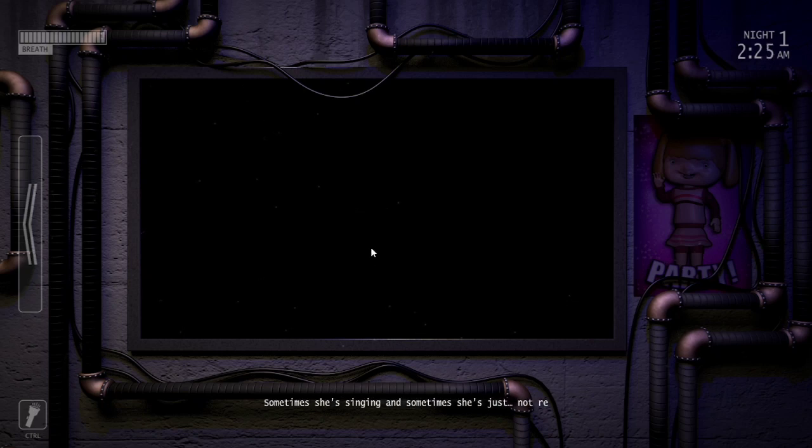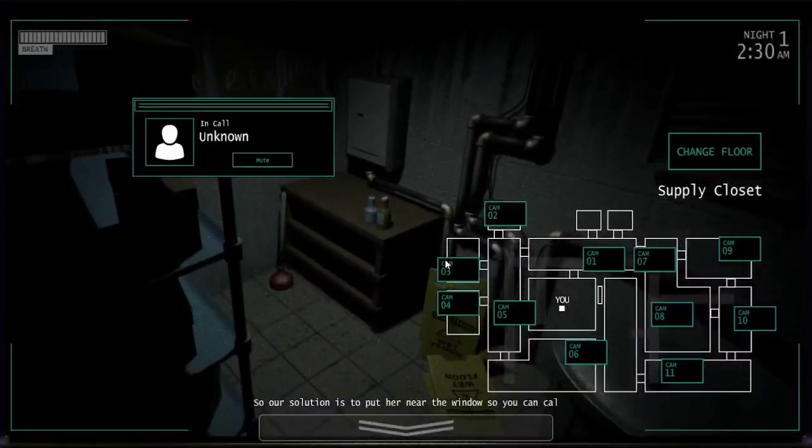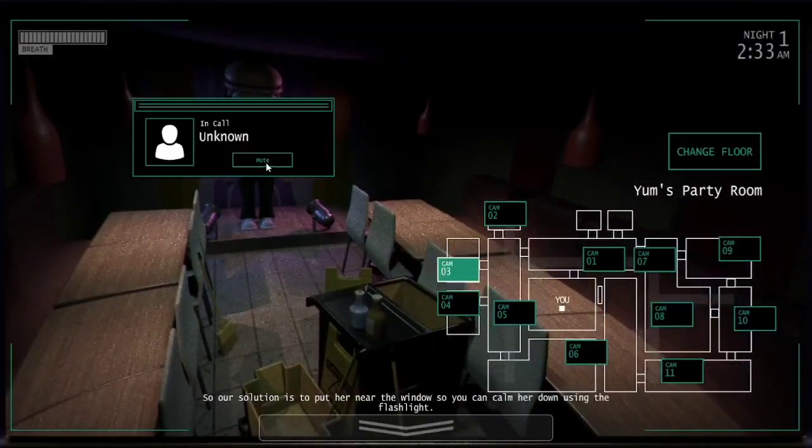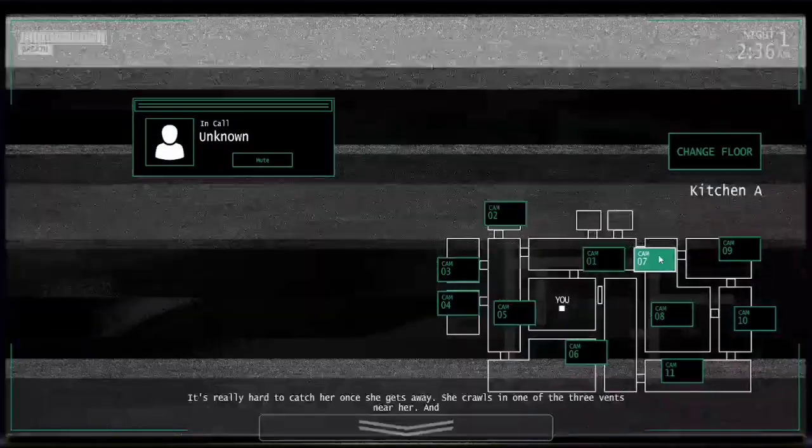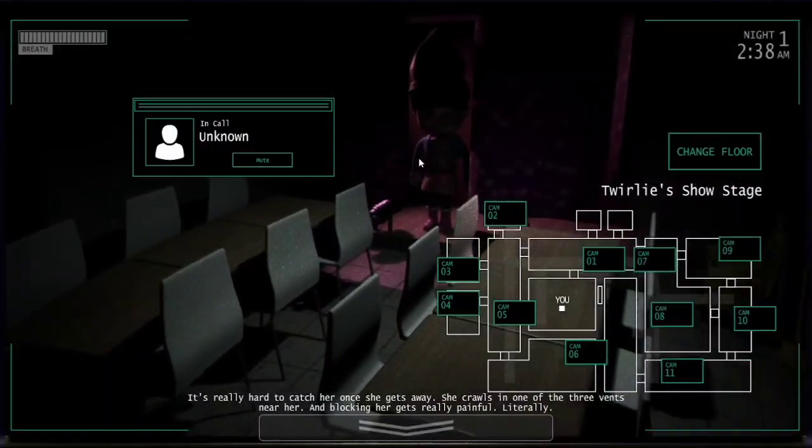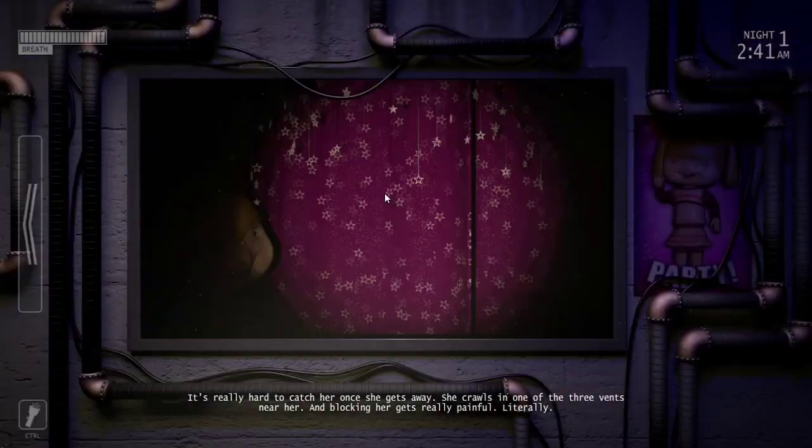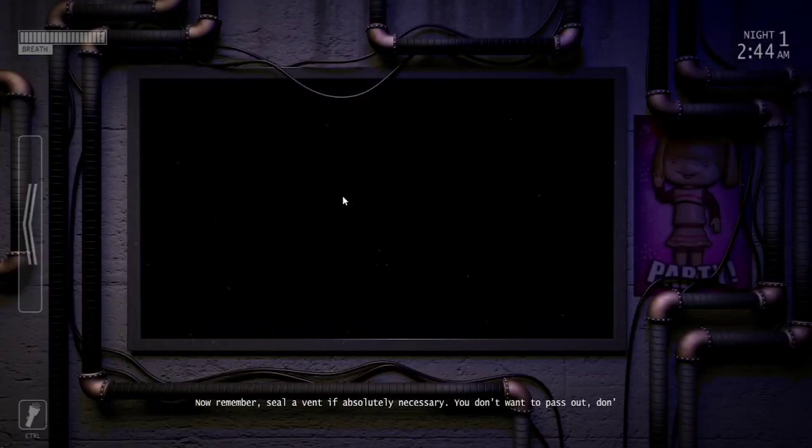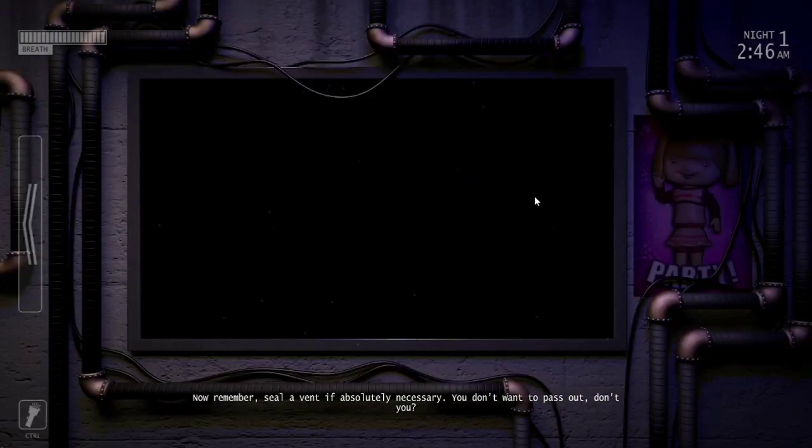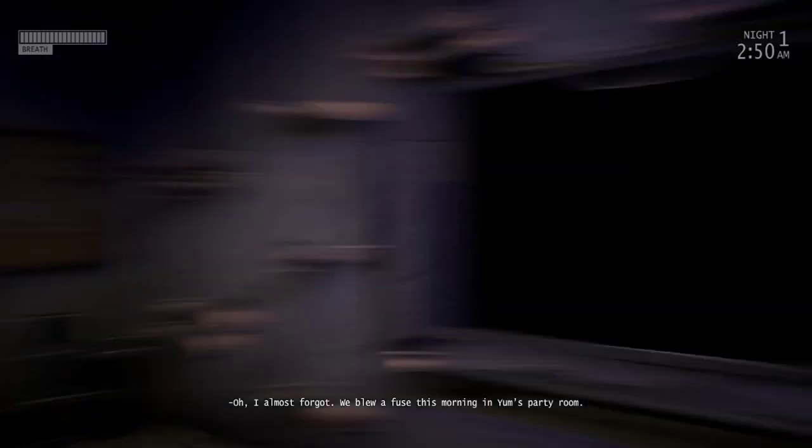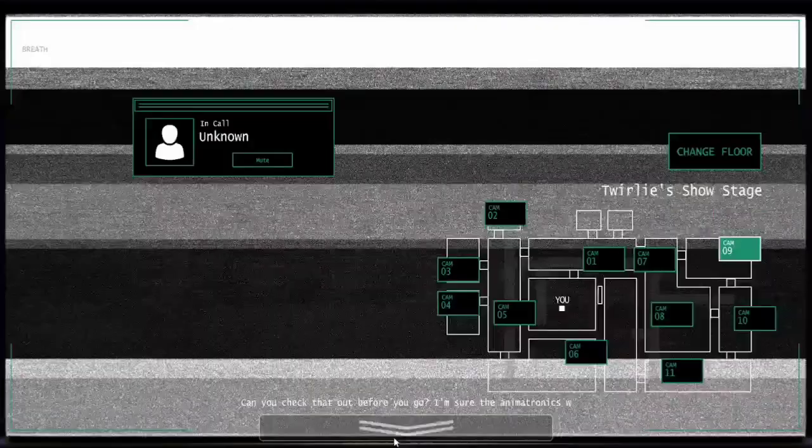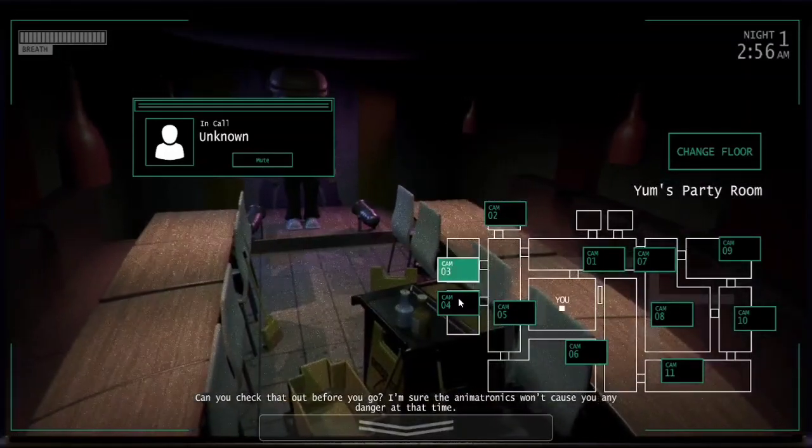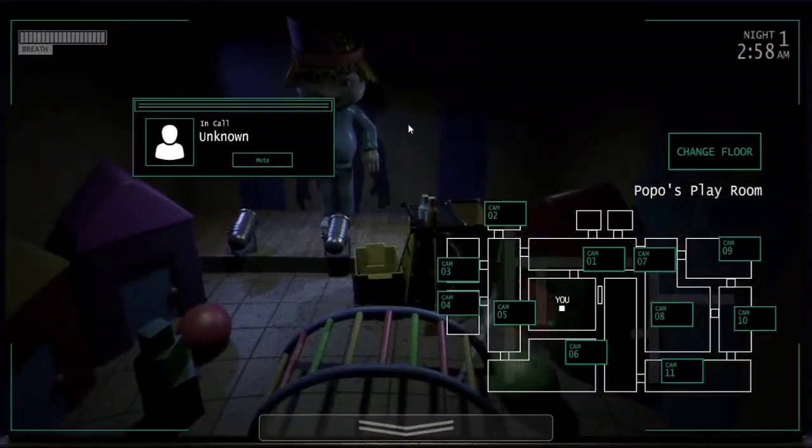Sometimes she's singing and sometimes she's just not responding. So our solution is to put her near the window so you can calm her down needing the flashlight. It's really hard to catch her when she gets away. She crawls in one of the three vents near her and blocking her gets really painful, literally. Now remember, seal event if absolutely necessary, you don't want to pass out do you? Oh I almost forgot, we blew a fuse this morning in Yum's party room. Do you check that out before you go? I'm sure the animatronics won't cause you any danger at that time. All right this guy Yum.